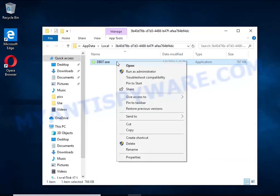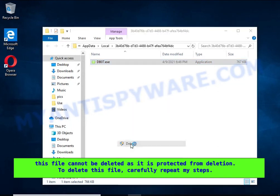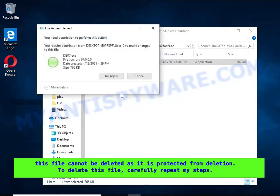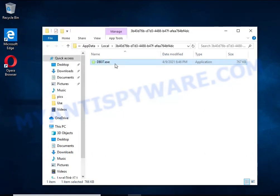If you try to delete it immediately, then you will not succeed, since this file is protected from deletion. To delete this file, you need to do the following.